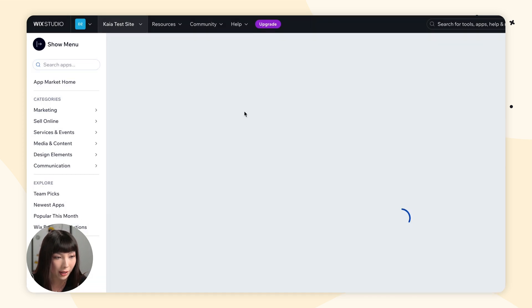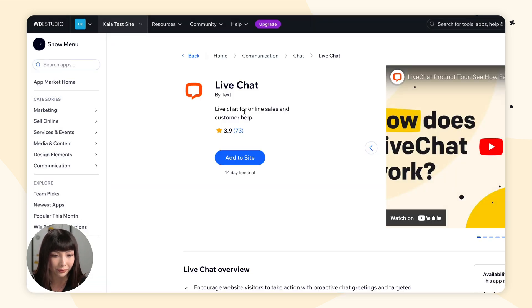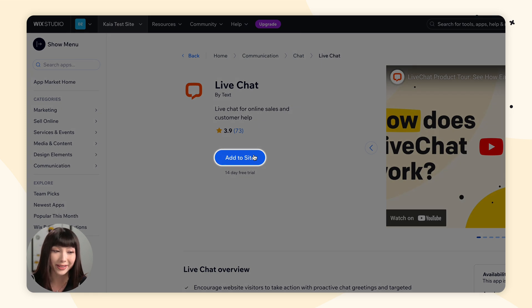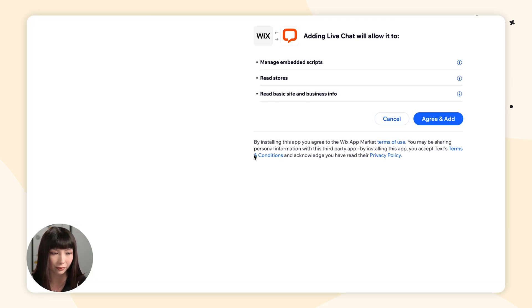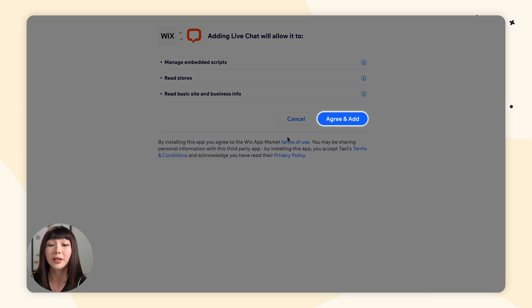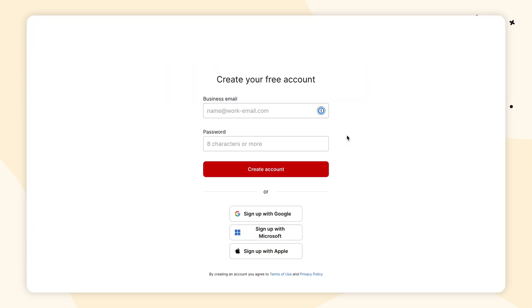Click on it and click Add to Site. We're going to select Agree and Add. Now you can create a LiveChat account if you don't have one already. We actually have a free 14-day trial, no credit card required, so definitely go check it out.